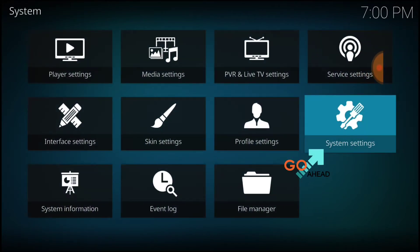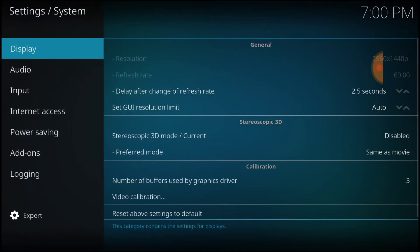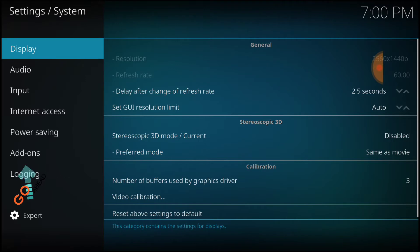Now you want to go ahead and select System Settings. In the lower left-hand corner, make sure that says Expert. Now you want to select Add-ons.